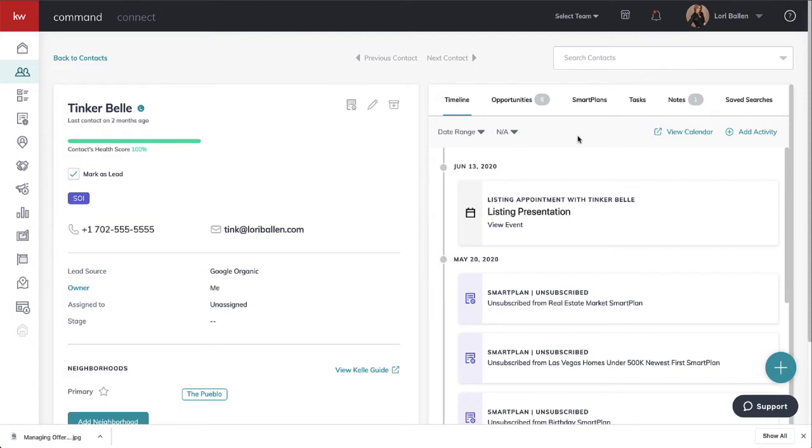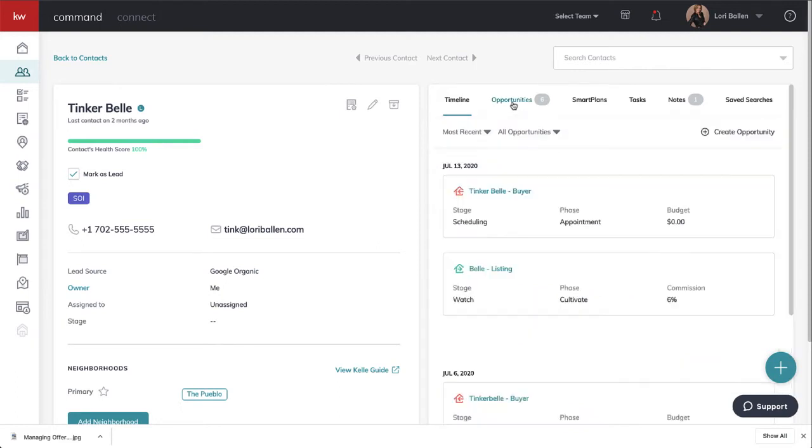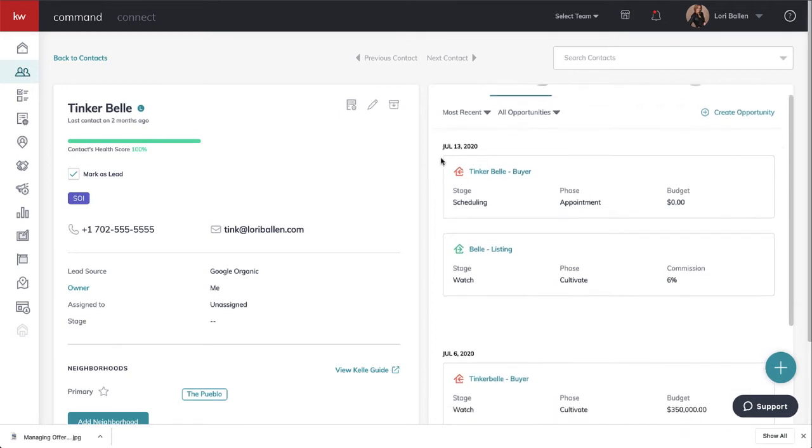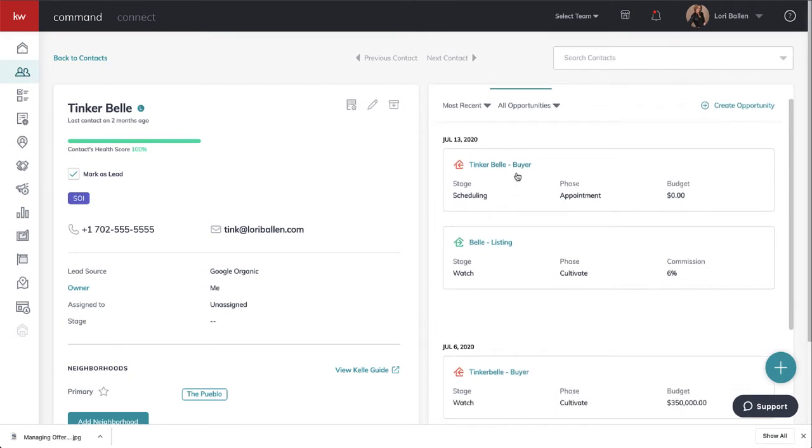One of the reasons why I pop into the contact record is to take a quick look and see if there's anything else happening that I might need to know or might want to make notes on.